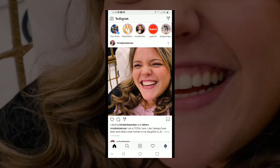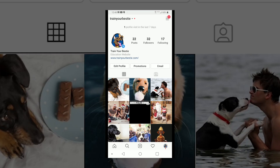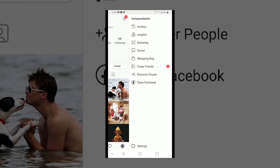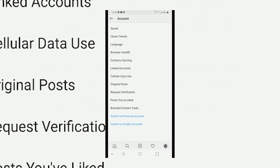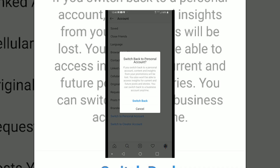If you want to switch your account from a business account to a personal account, just go to your actual account. You want to find your settings. You're going to see all this stuff — go to Account and then you want to switch to personal account.